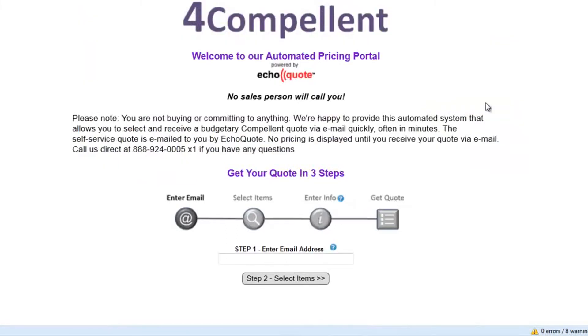We are now on the EchoQuote portal, the initial screen that you see when someone clicks on the Budgetary Pricing button. They've obviously customized this for using their own colors.